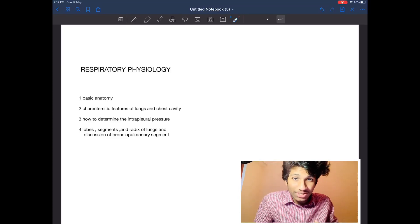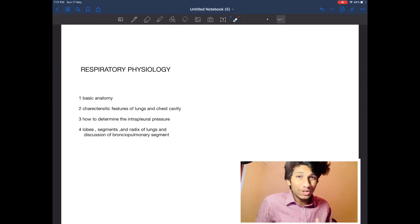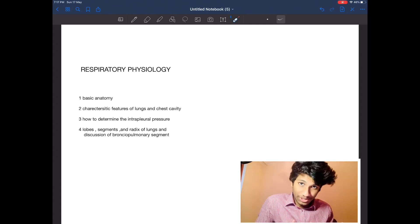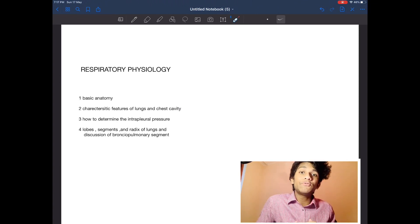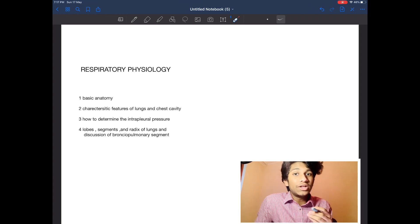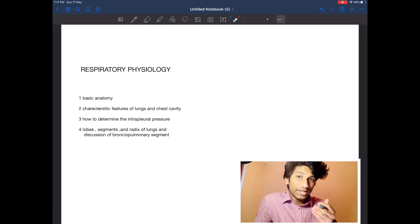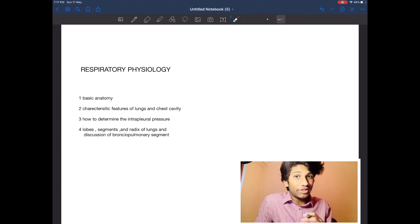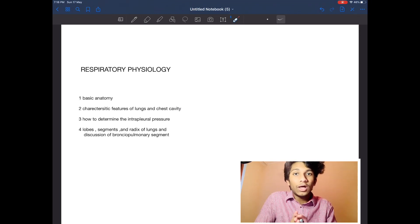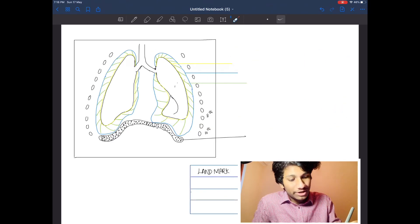Today we'll discuss respiratory physiology. Within a few minutes you will get to know the basic anatomy of the lung, its characteristic features, the chest wall, and how they are related. We'll also discuss the clinical aspect of calculating intrapleural pressure, the lobes and segments, differences between the right and left radix, and how arteries and veins relate to the bronchopulmonary segment.